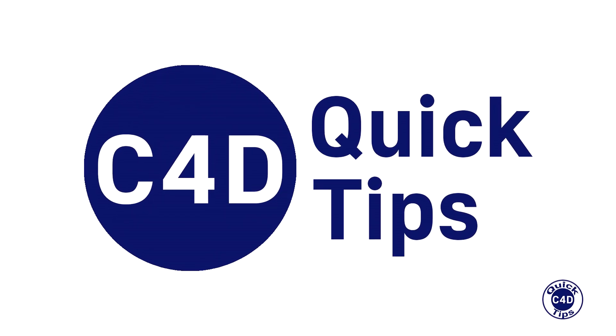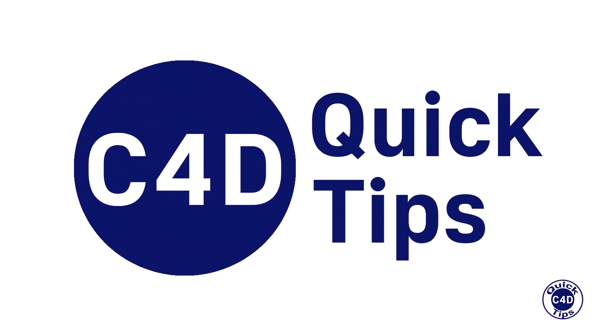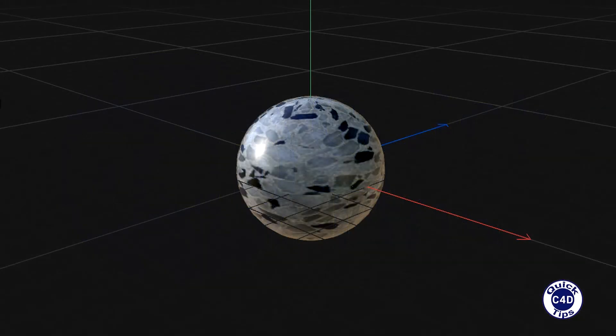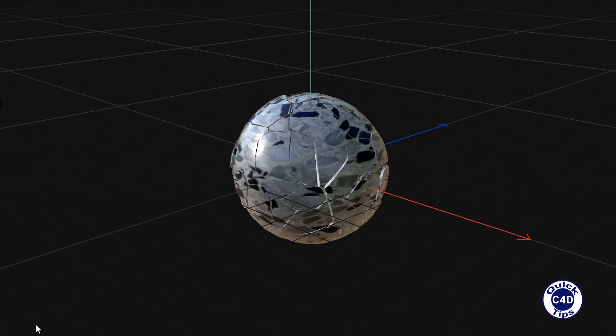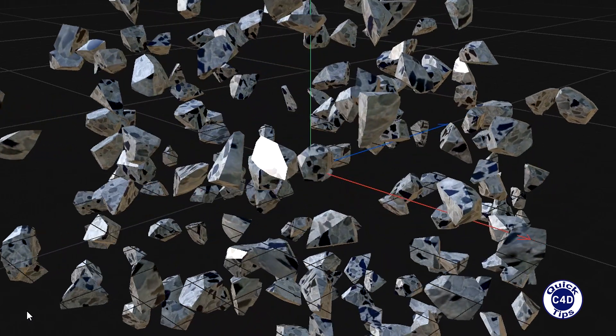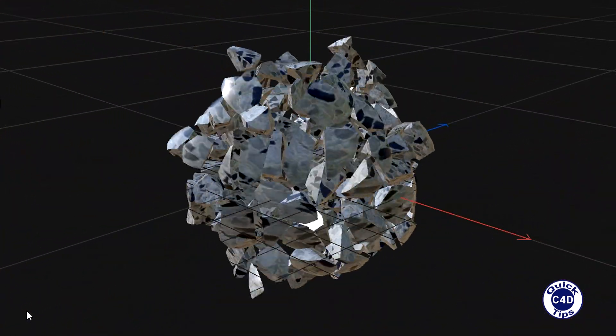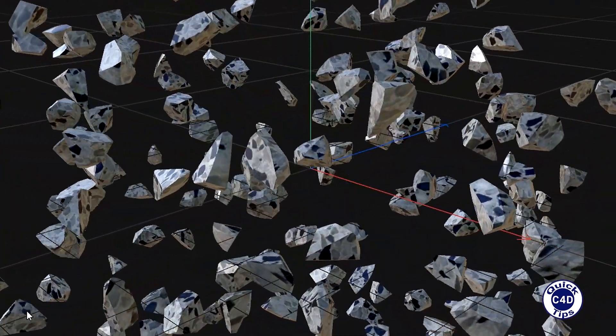Hello! This is Cinema 4D Quick Tips, and today we will show you how to make an explosion using Voronoi fracture object and dynamics.